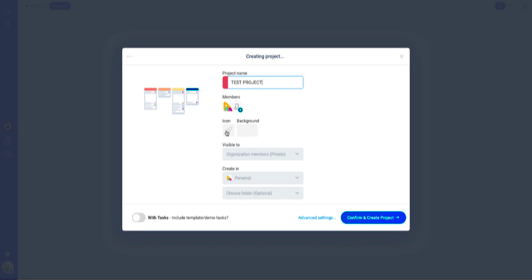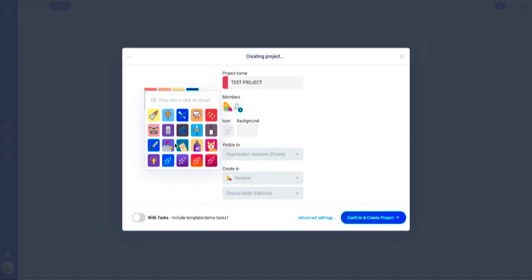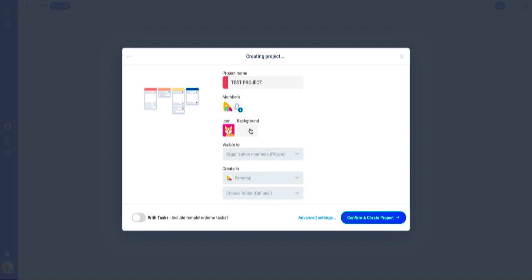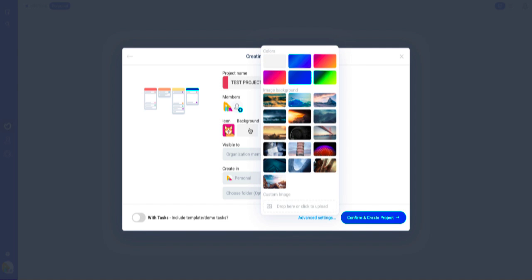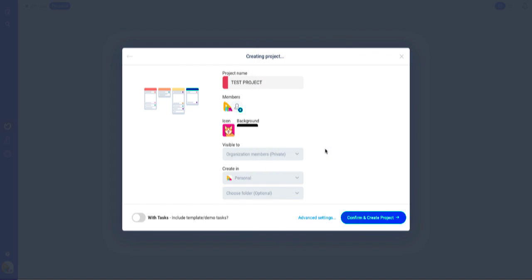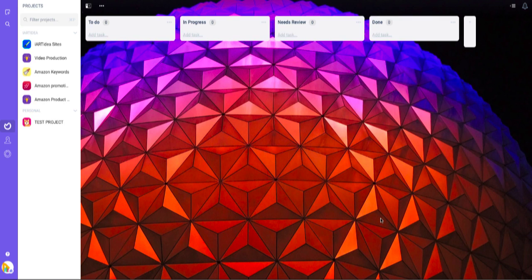Here you can add an icon if you want to. You can change your background or upload your own background. I will choose this and confirm and create project.